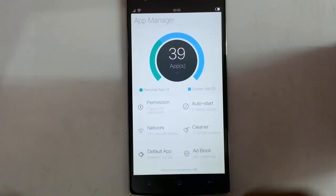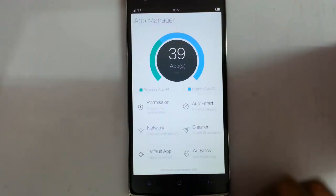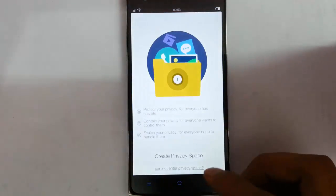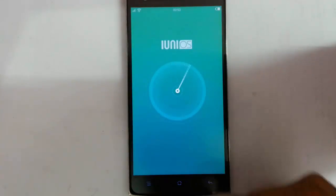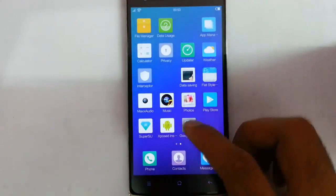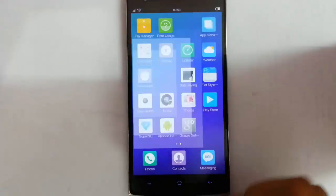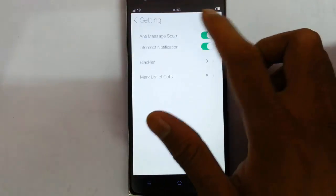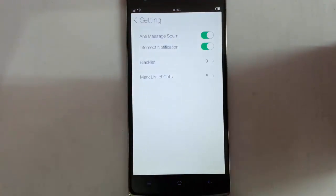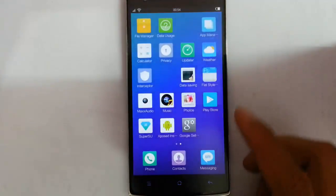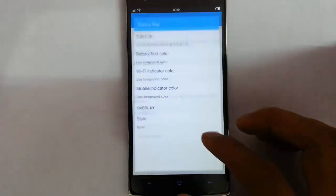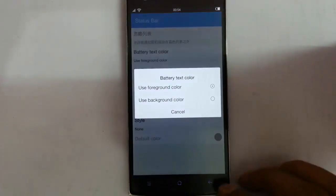There is also a calculator, privacy settings, and an updater so you can check for updates, a weather application, and an interceptor so you can block calls and messages using blacklists. There is also a data saving option, a flat style option, a curve bar, and some Chinese letters. I think you can customize the status bar from here — battery text, curve, and all.